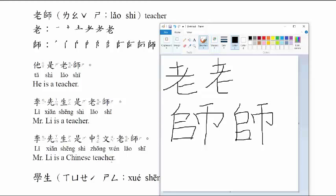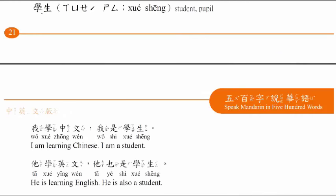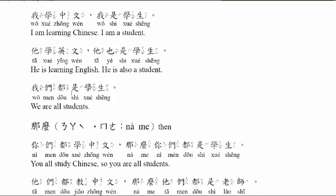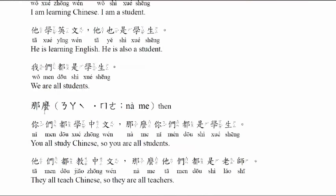学生, student, pupil. 我学中文, 我是学生. I'm learning Chinese, I'm a student. 他学英文, 他也是学生. He is learning English, he is also a student. 我们都是学生, we are all students.